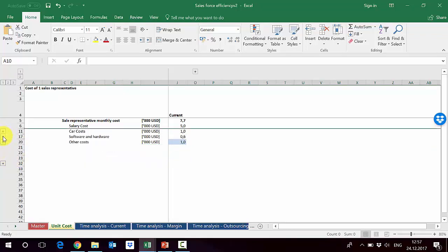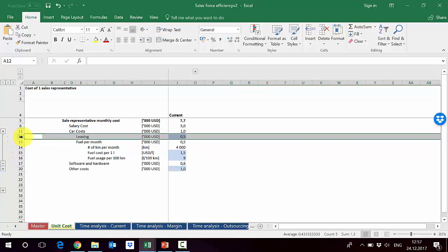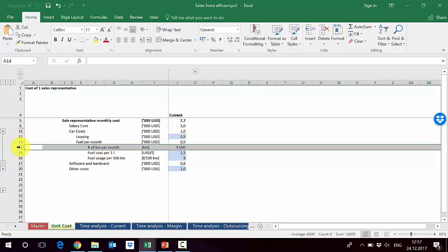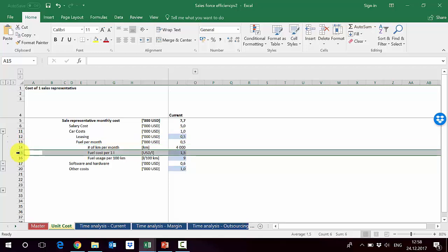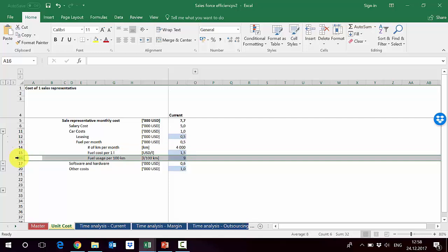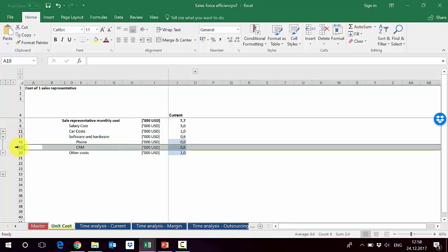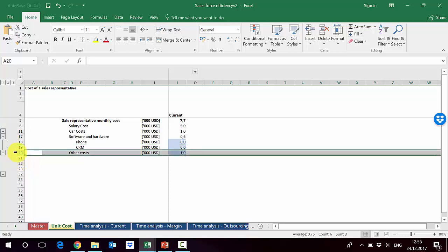For car costs, we have the leasing payment plus fuel per month. Fuel cost is calculated as kilometers per month multiplied by fuel consumption and cost per liter. For software and hardware, phone costs round to zero, and CRM is 600 US dollars per month. Other costs are assumed to be 1,000.